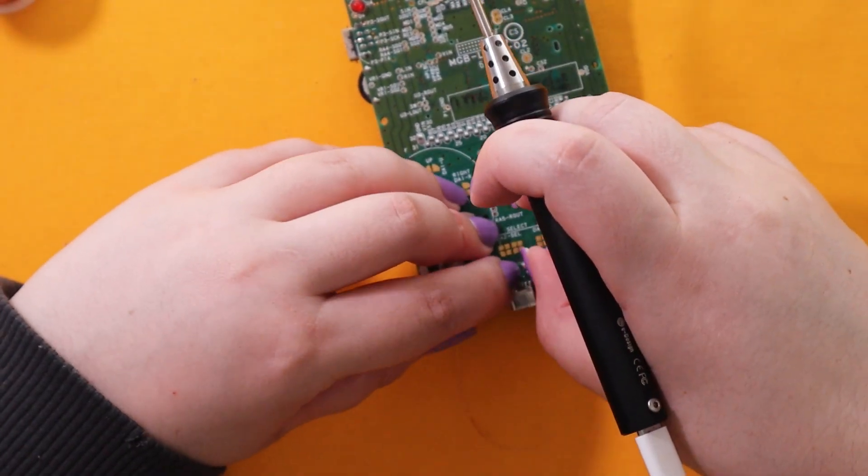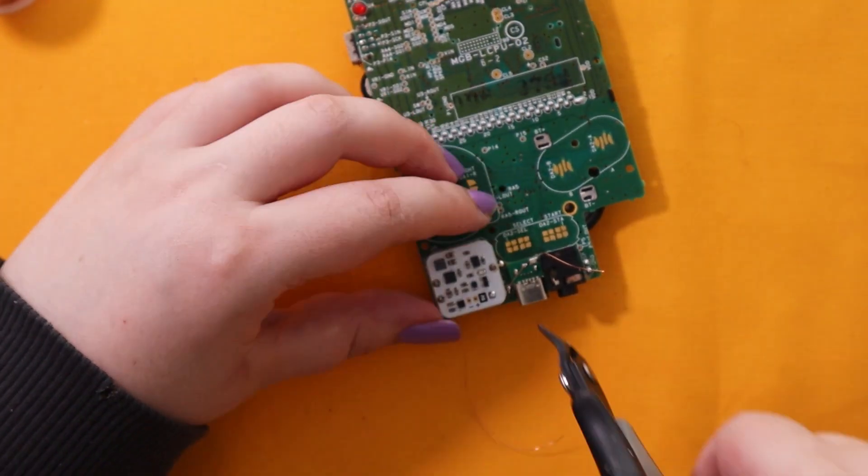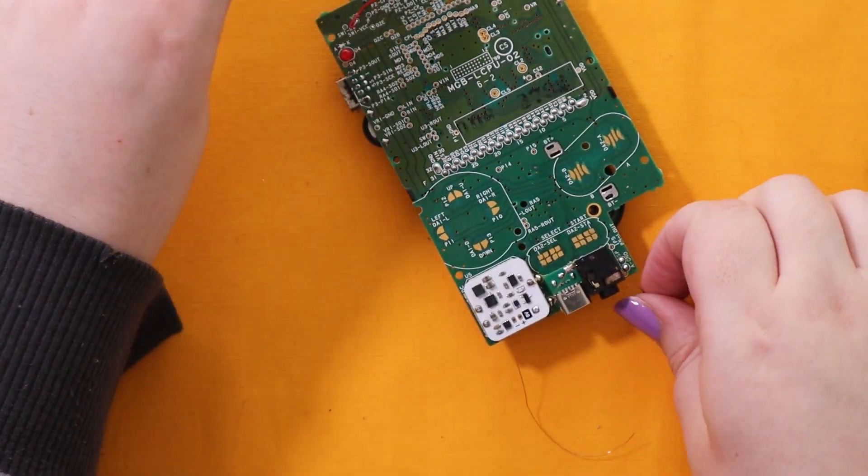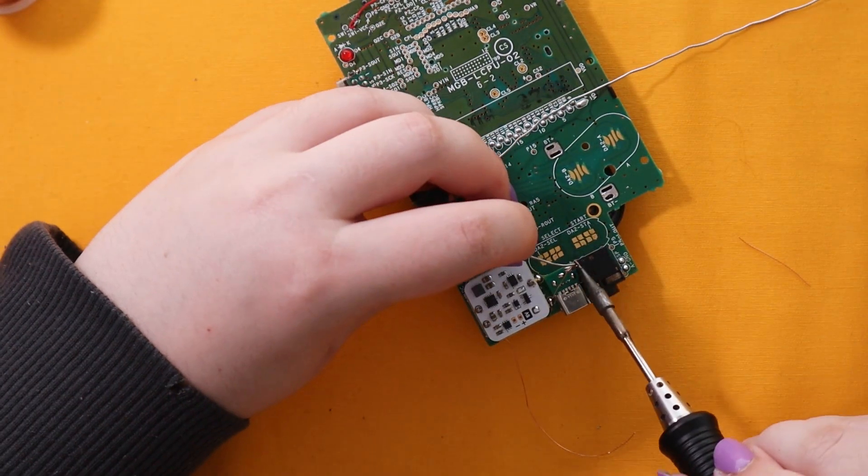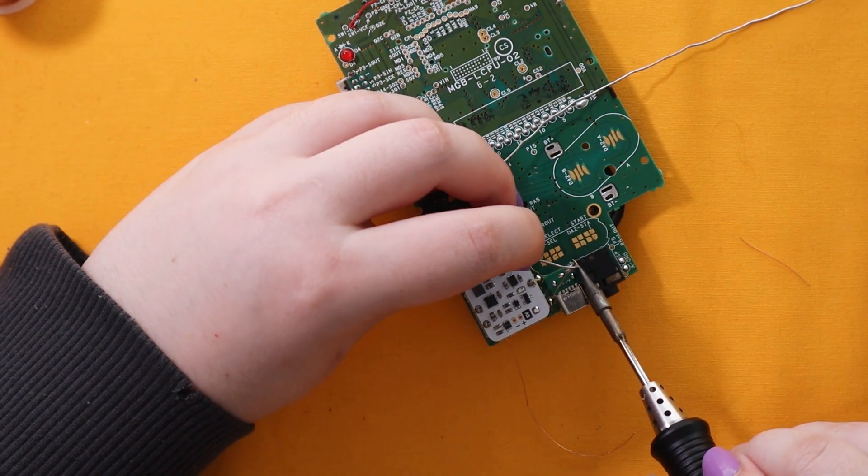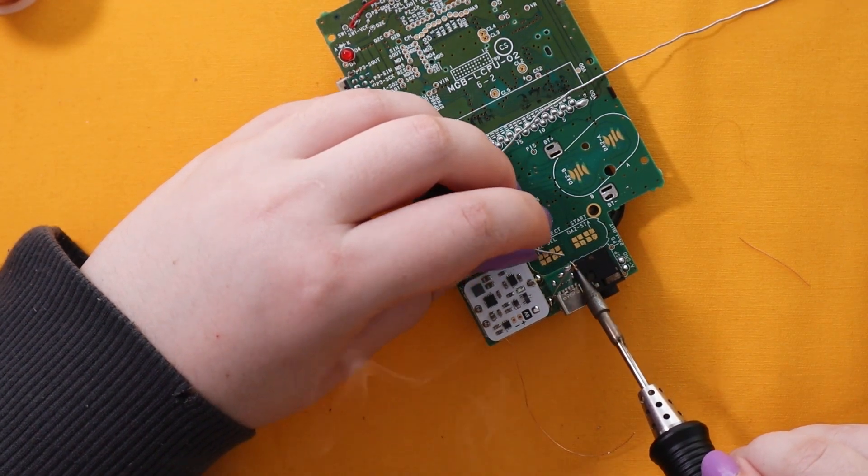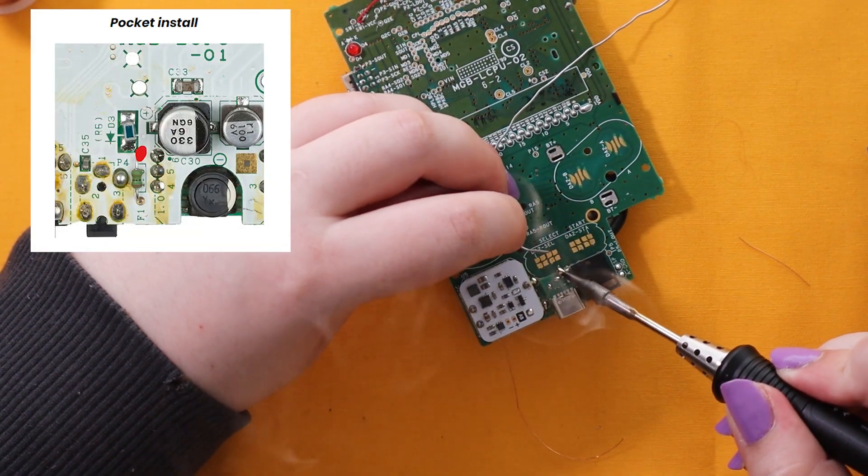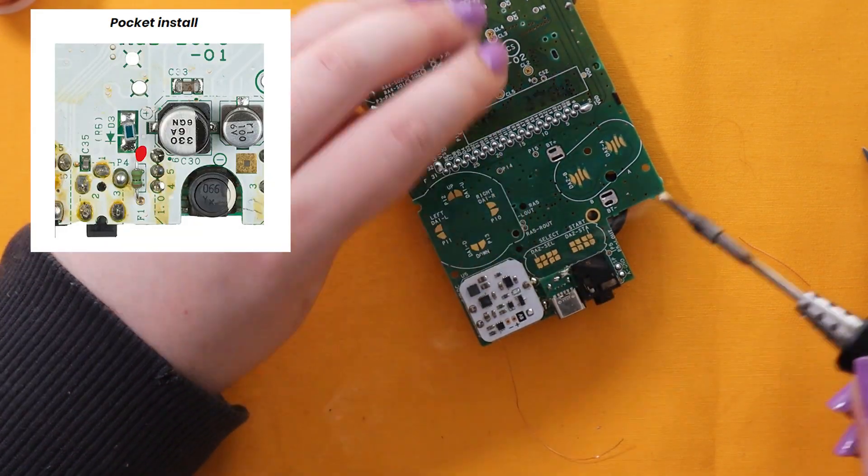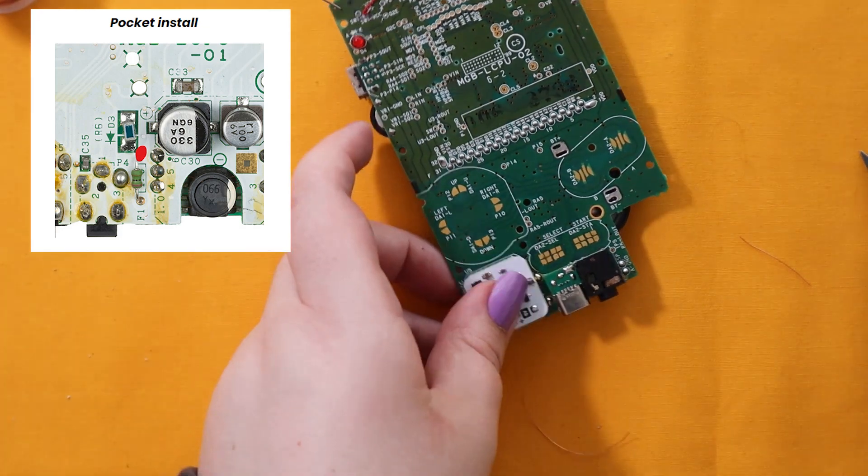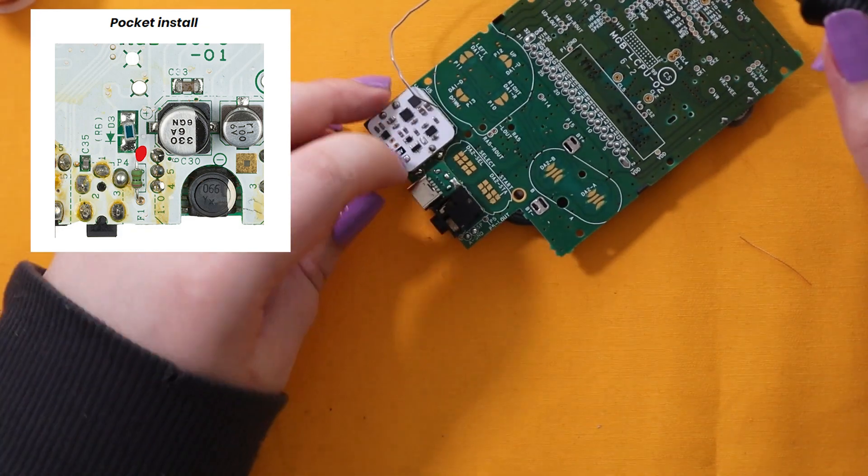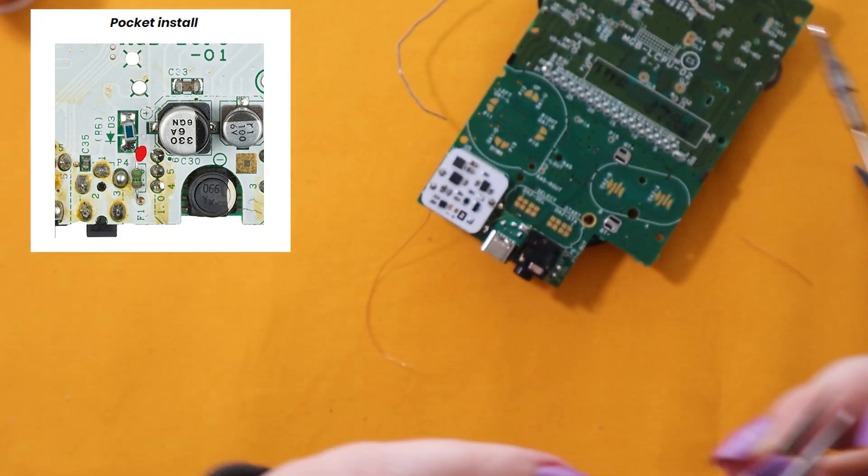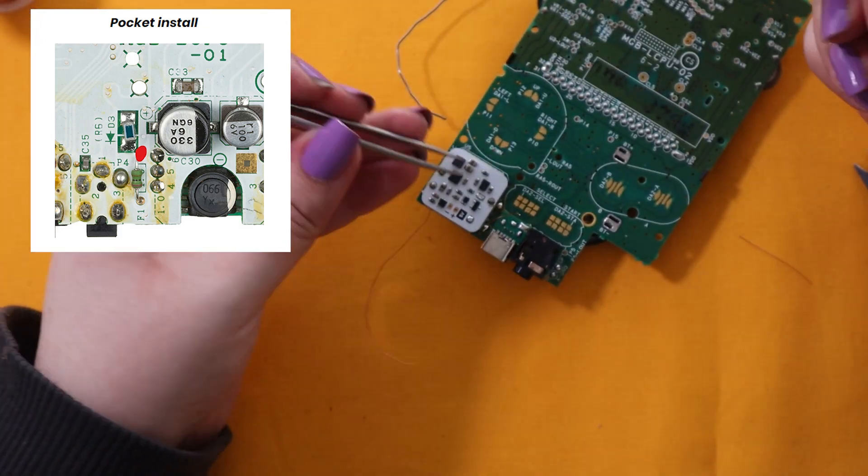Solder the 5 volt wire to the pad on the USB-C. After that you want to solder the 2F1 wire to the top of the F1 fuse on the back side of the board.